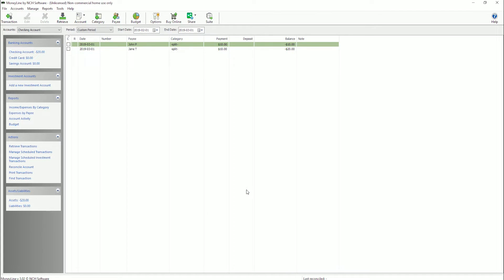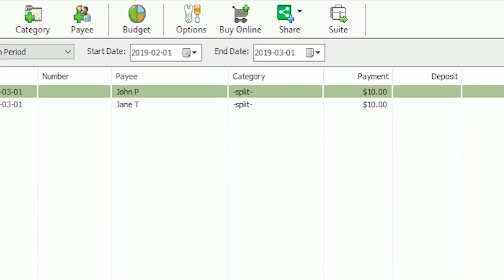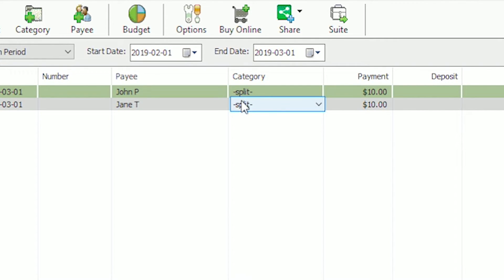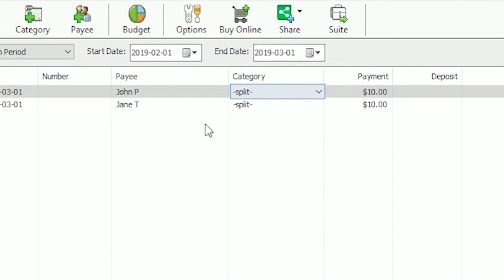In an account, a split transaction is indicated by the word Split in the category column.